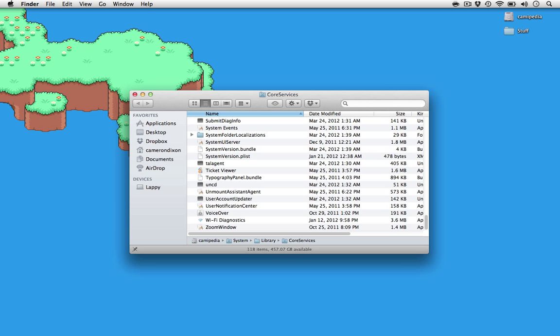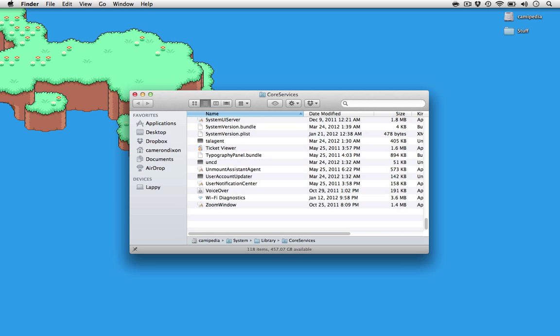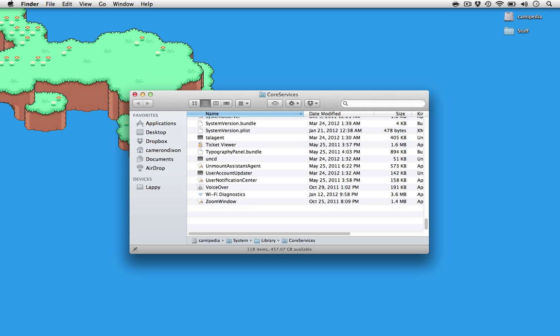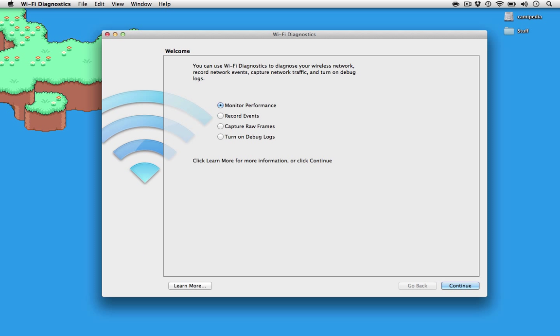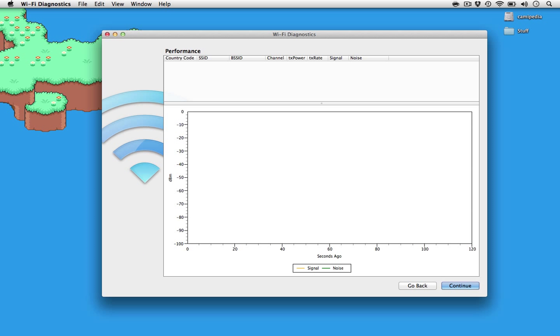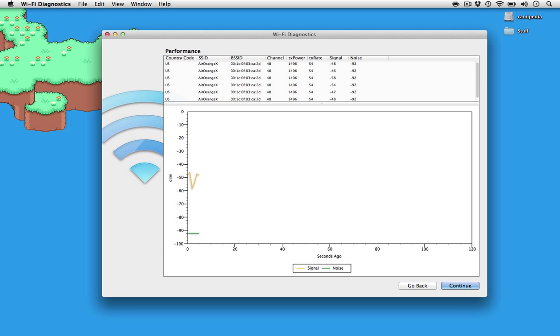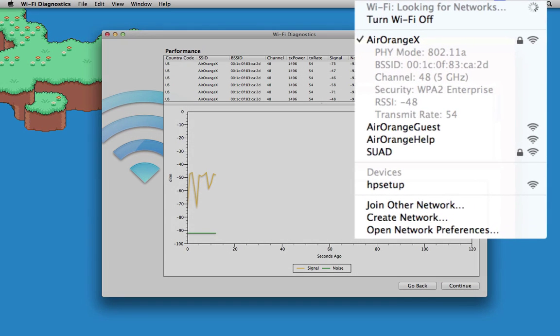The WiFi Diagnostics is not a proper stumbler, as it only shows the network you're currently connected to. It does report your network's BSSID, channel, transmit power, transmit rate, signal, noise, and shows a nice graph. Note that you can view most of this information, as well as the modulation and coding scheme, by option clicking the Wi-Fi icon in the menu bar.